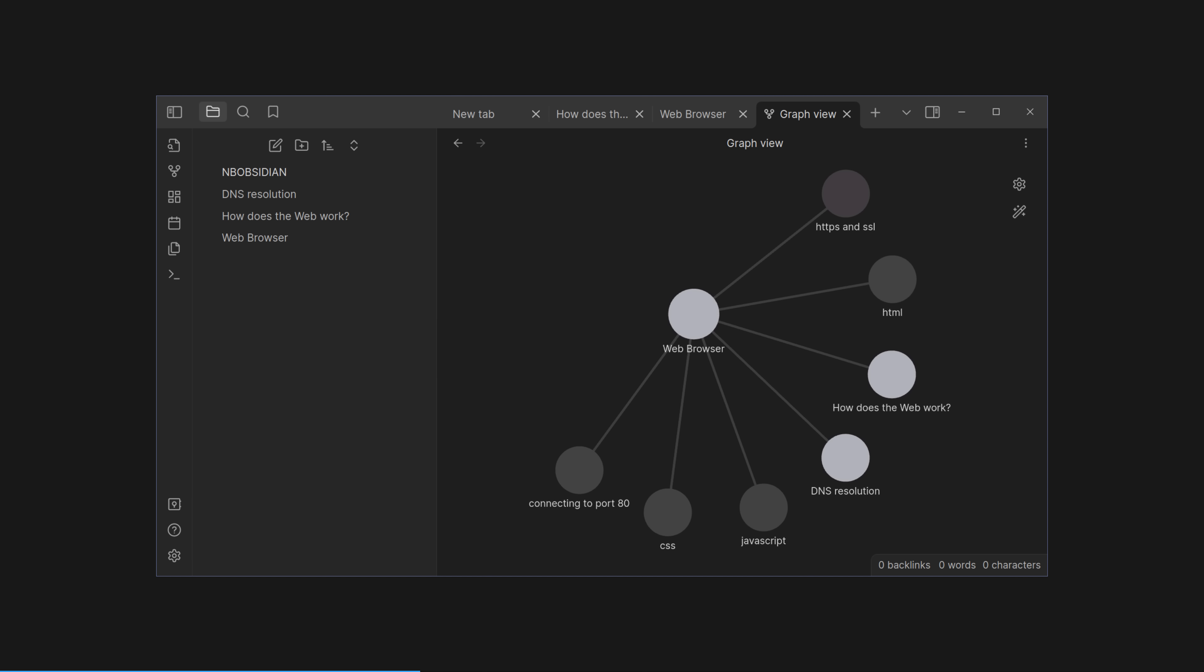Here is our graph so far. In the middle, our web browser note, and everything we've linked to from that page. See, we've only actually made notes for DNS resolution and the top level, how does the web work, note. That's why they are in white. Nodes in grey are linked to, but not created yet. This is huge. This allows you to fill in the gaps in your knowledge incrementally. Here, it's clear I've not learned about JavaScript yet. It's a link to a note that doesn't exist.